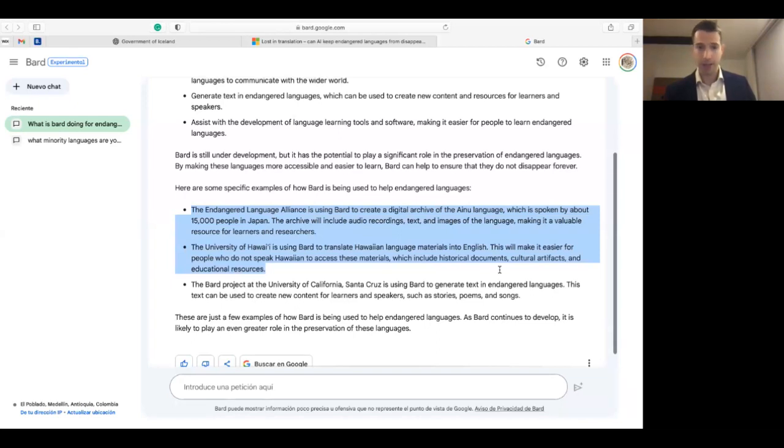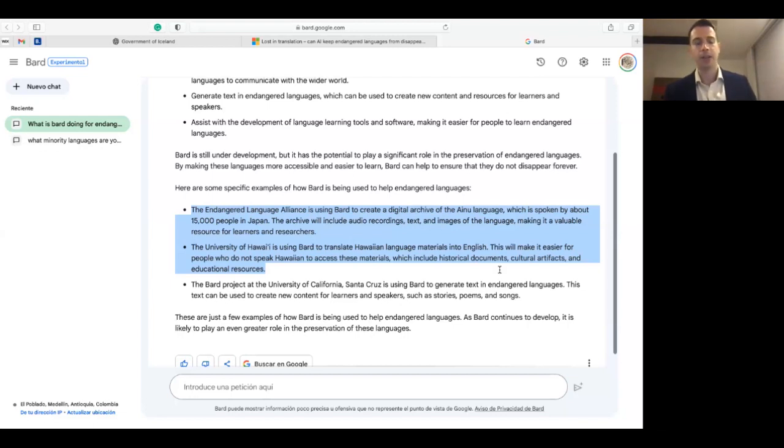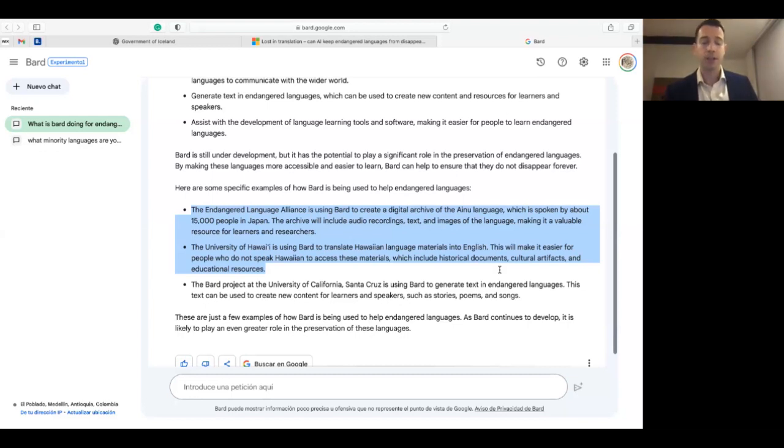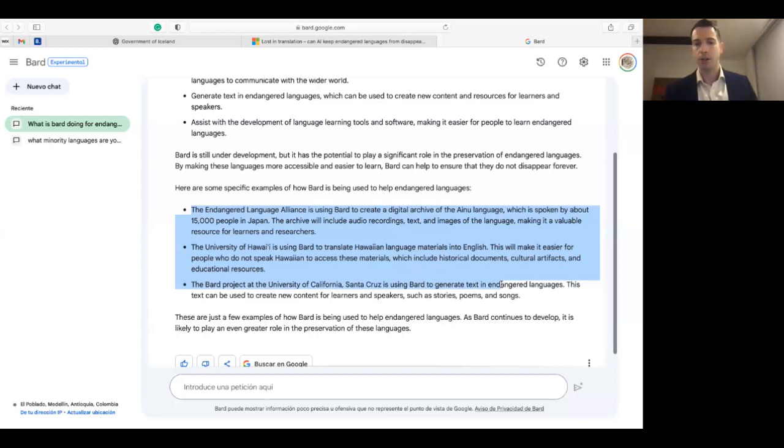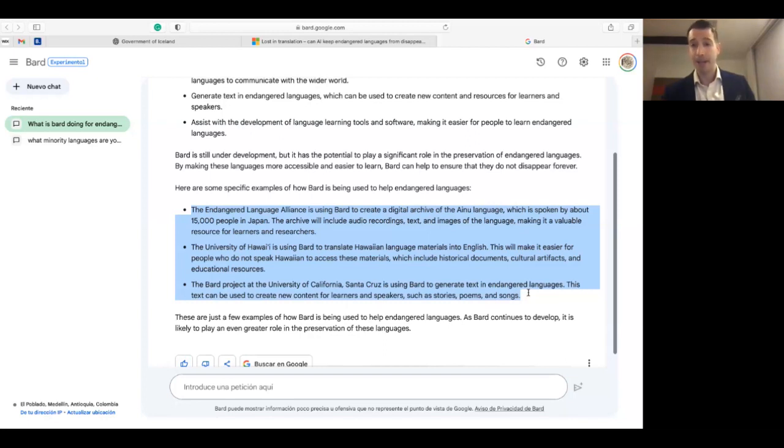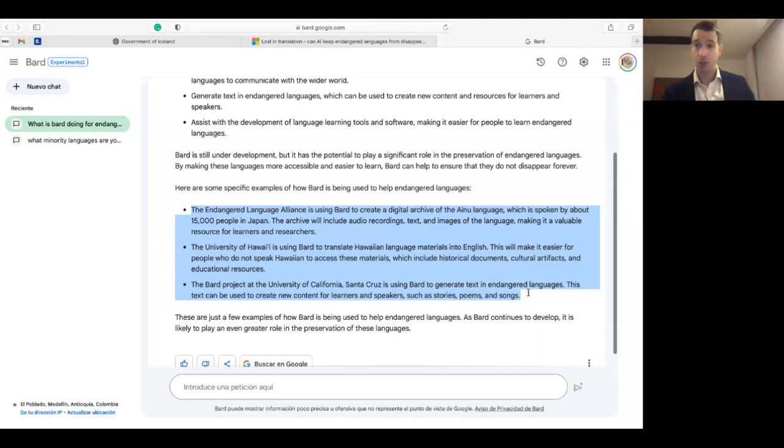This will make it easier for people who do not speak Hawaiian to access these materials, which include historical documents, cultural artifacts, and educational resources. And lastly, the Bard project at the University of California, Santa Cruz is using Bard to generate text in endangered languages. This is very interesting, the ability of Bard to generate not just to understand but to actually generate new unseen content in the endangered language in question.